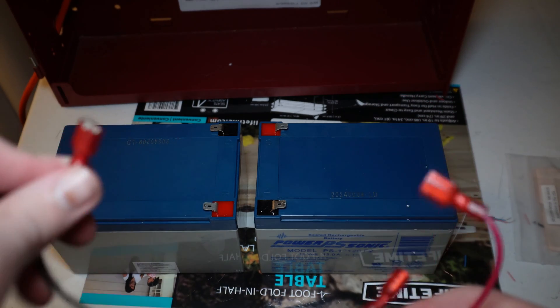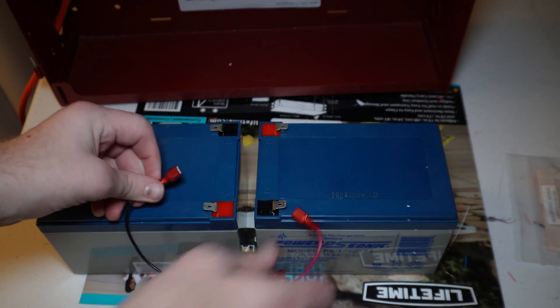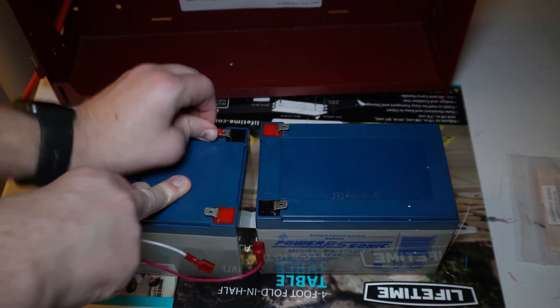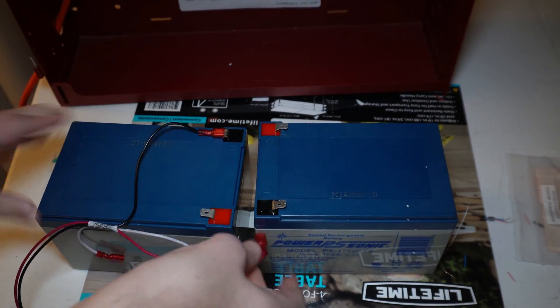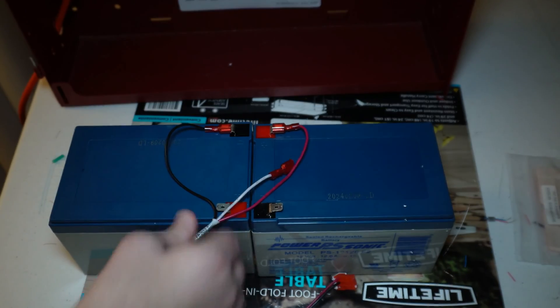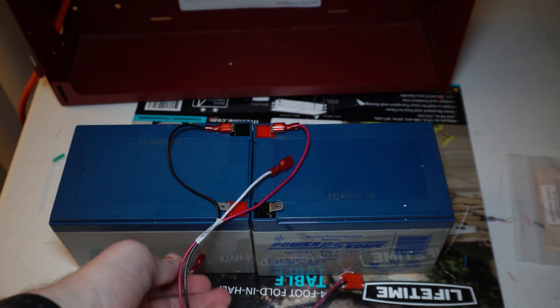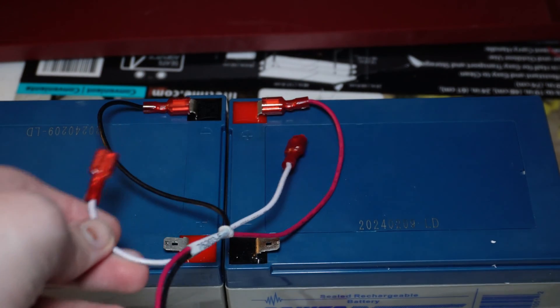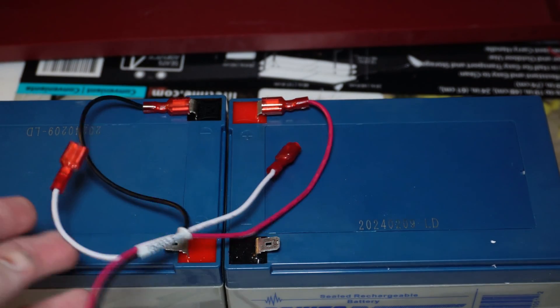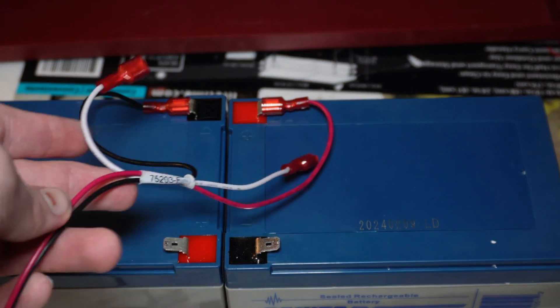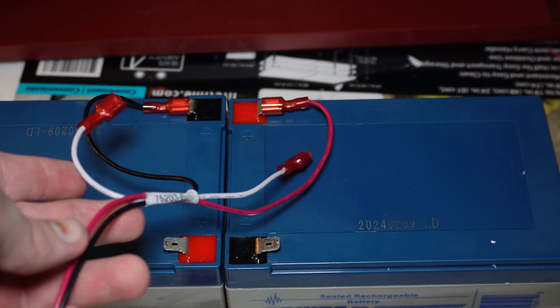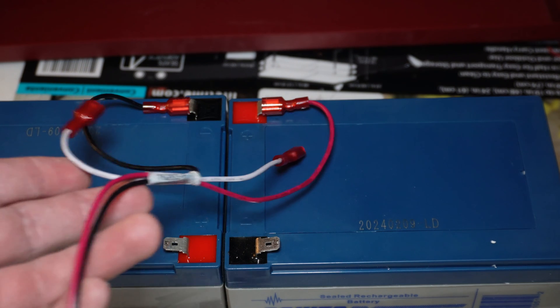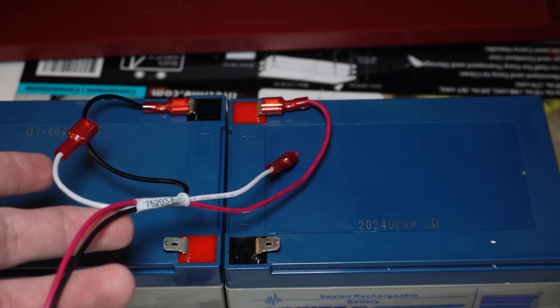So first let's get these attached. You also see here that there's a white wire with two ends on it and that is going to go on the other positive and negative terminal on these two separate batteries.